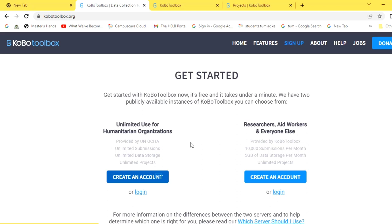The research or aid workers server is also free, but submissions per month are limited to 10,000 and storage is limited to 5 GB every month. The number of projects are also unlimited on both servers. Both are free to use. Let's hit the Create Account button for those who don't have an account, and for those who already have an account, we shall come to log in.